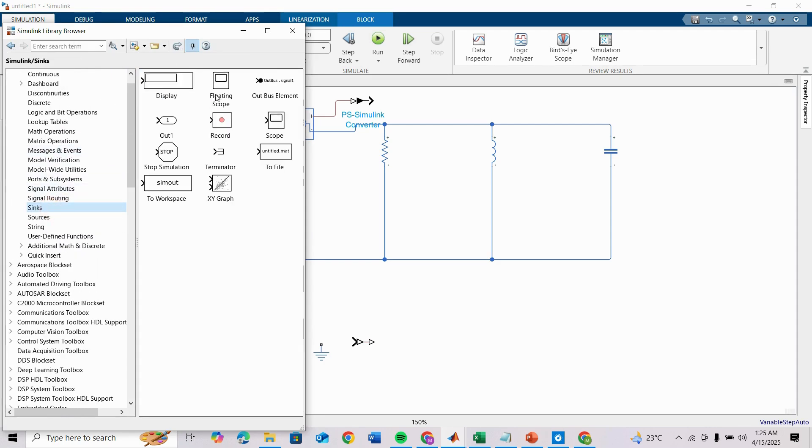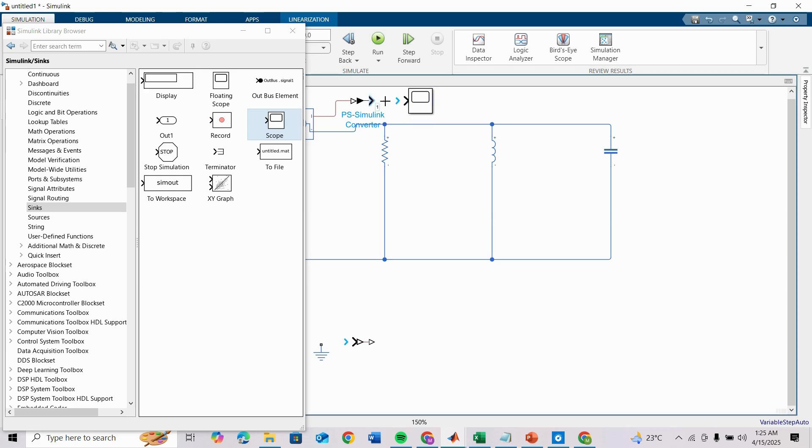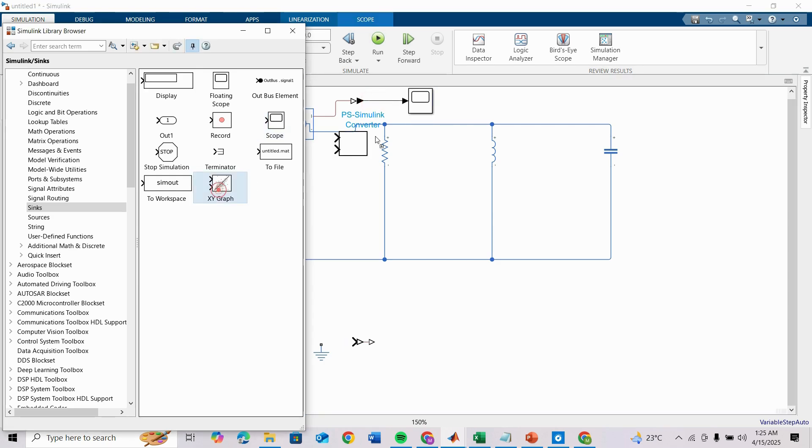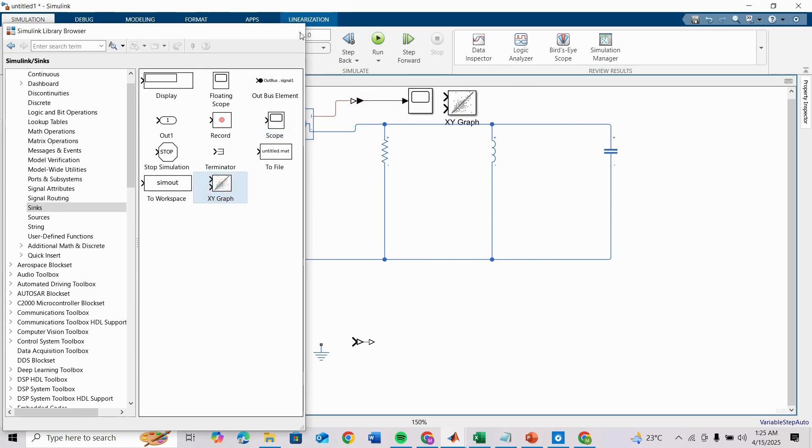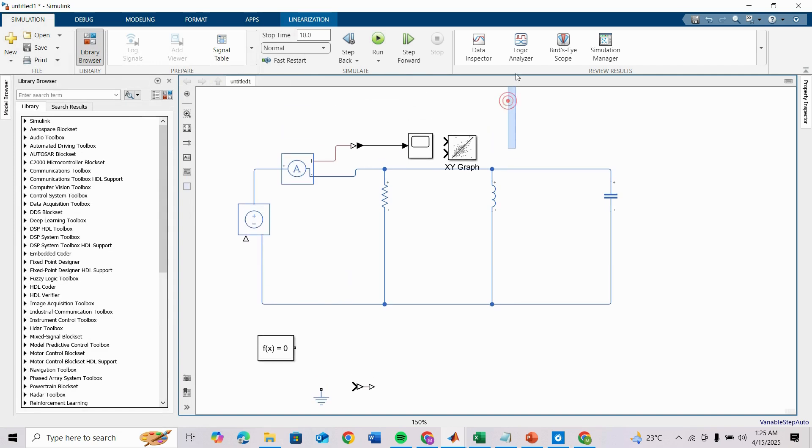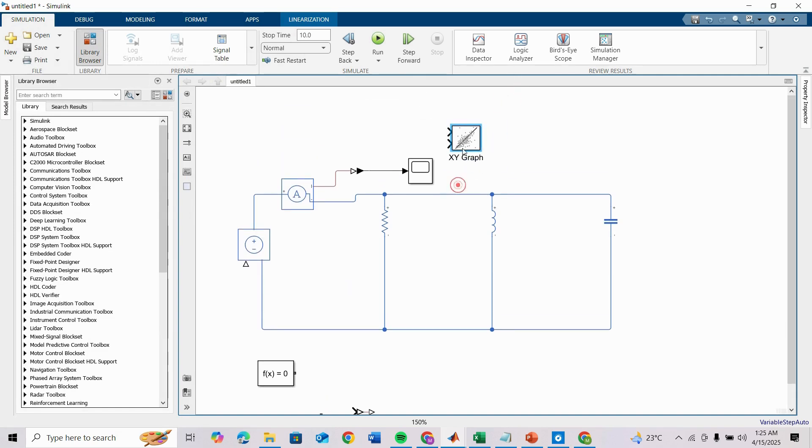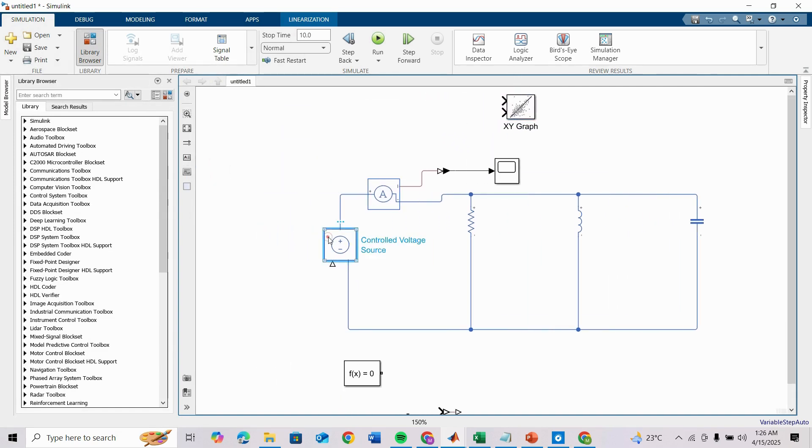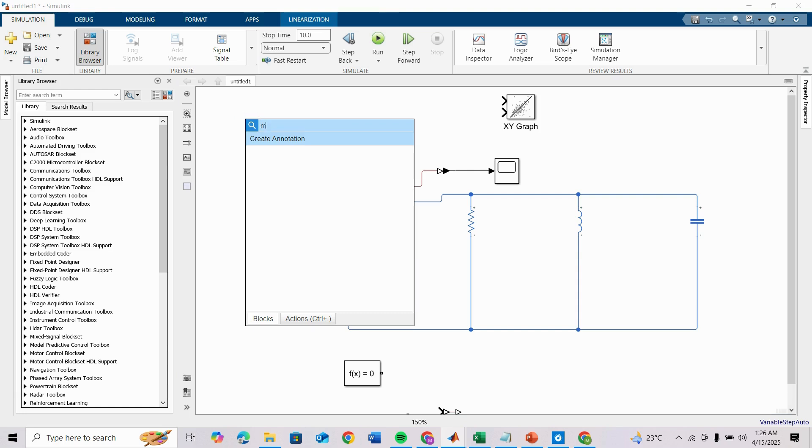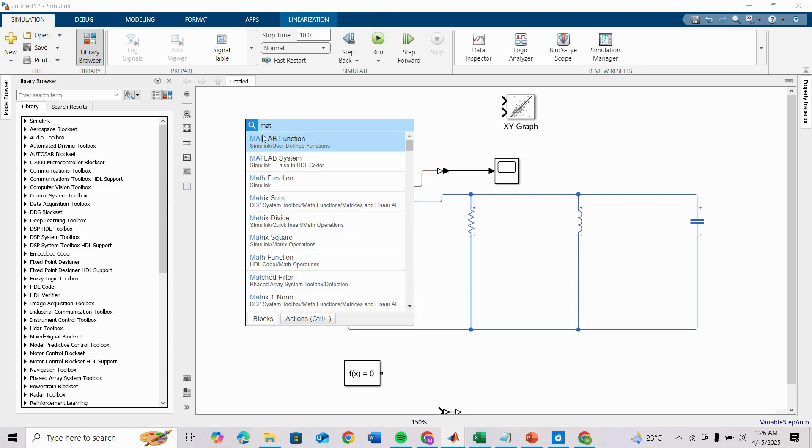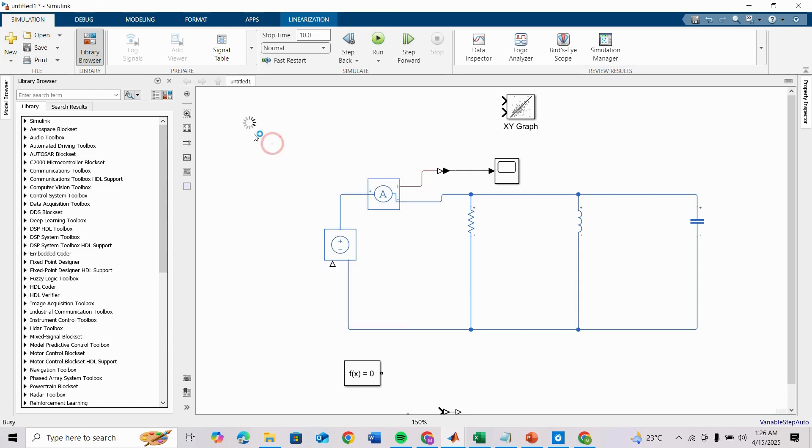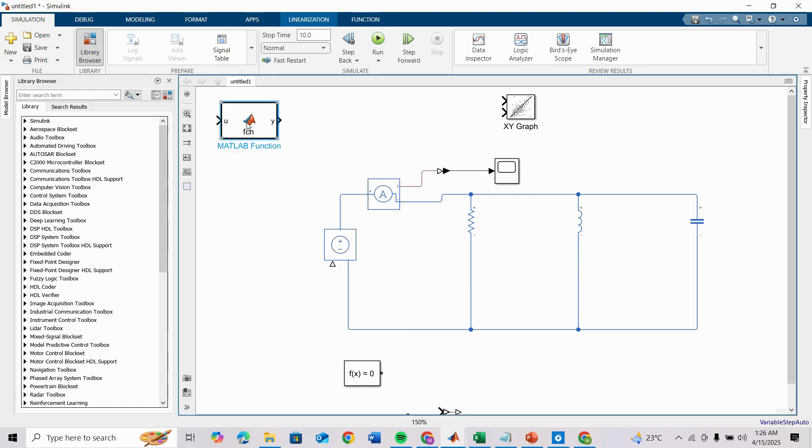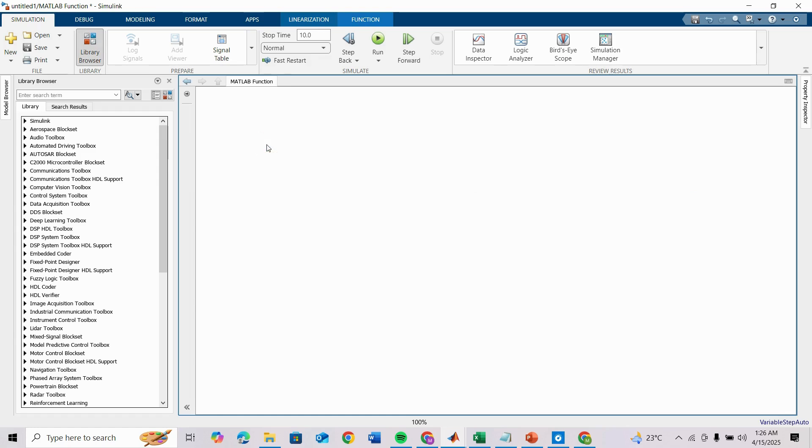Under Sinks this is our scope, and we can also take an XY graph. I need the control voltage source input, which should be sine wave whose frequency should be varied. For that I am taking a MATLAB function block which will generate variable frequency sine wave.